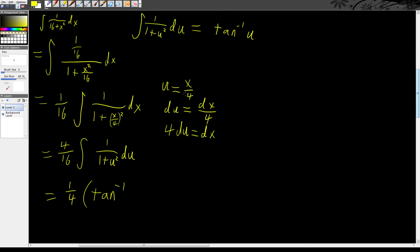I've got 1/4th times inverse tangent. Use x to the 4th. So x to the 4th. So x over 4, rather. x over 4. And we're going to have a plus c. Yay! The end.